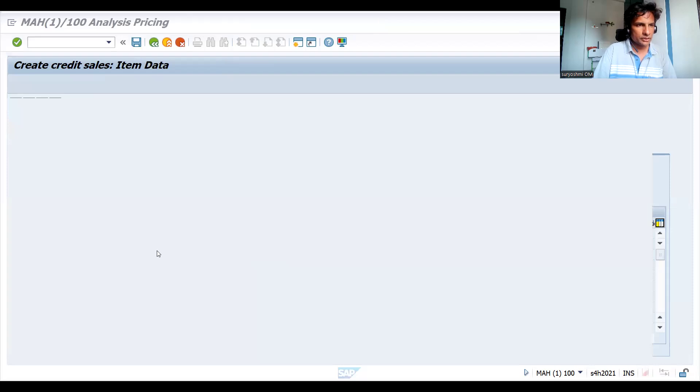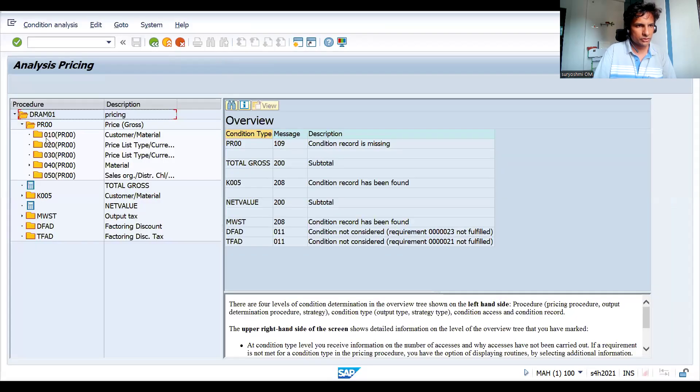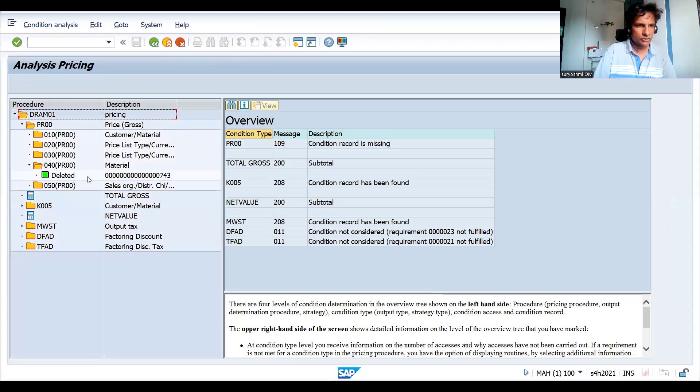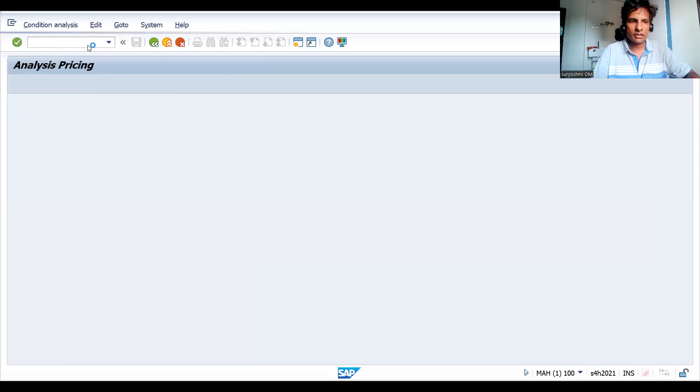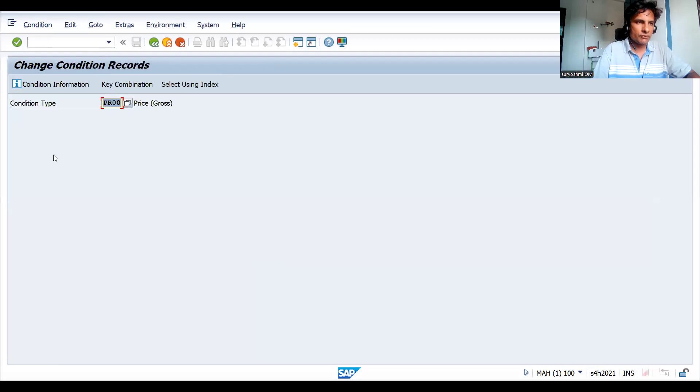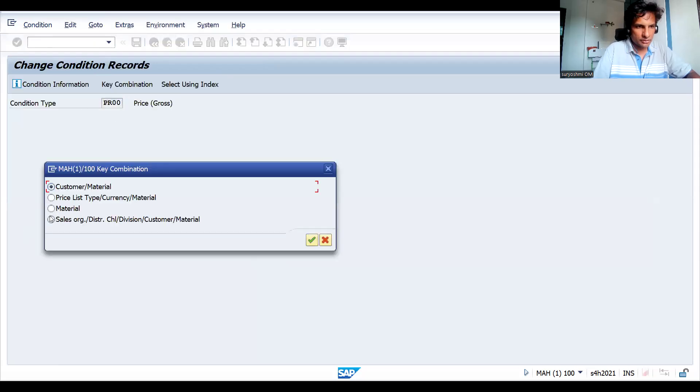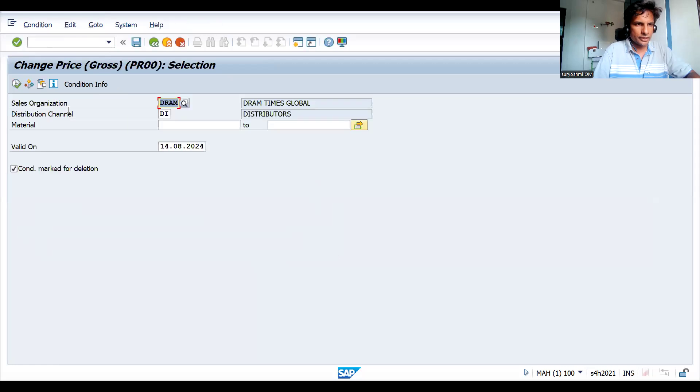Now if you look at this, come here - zero zero and this has got deleted. Now let's try to reset it back, that is the agenda for today's topic. Let's press enter, go to material and execute.